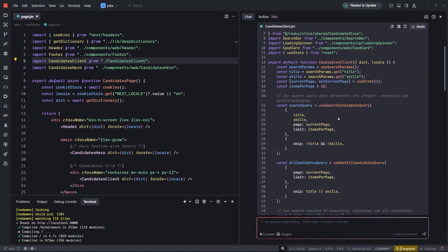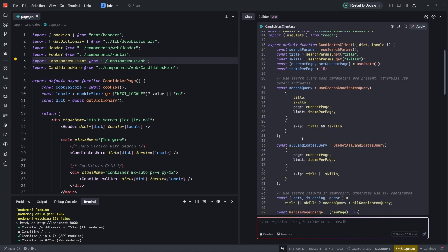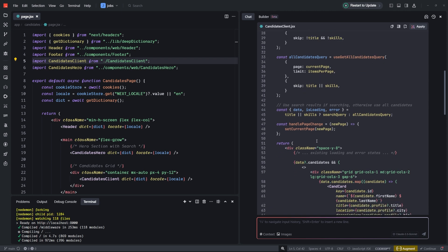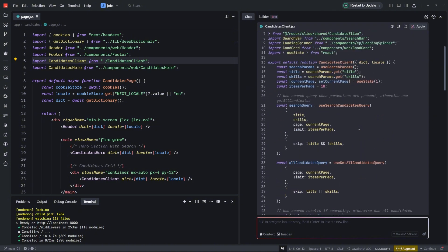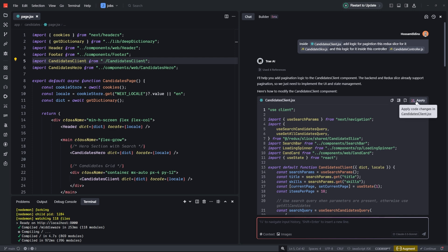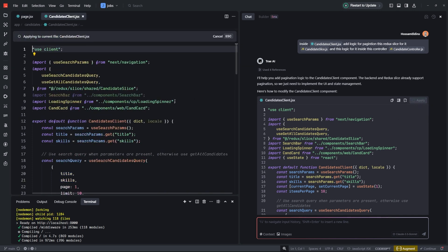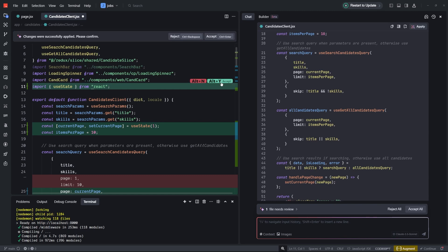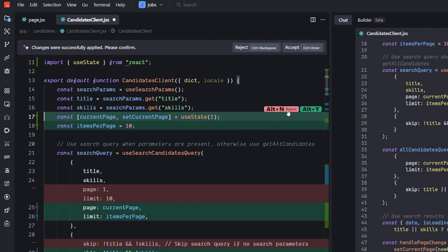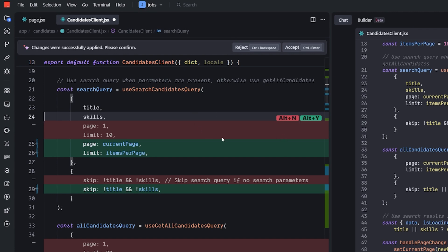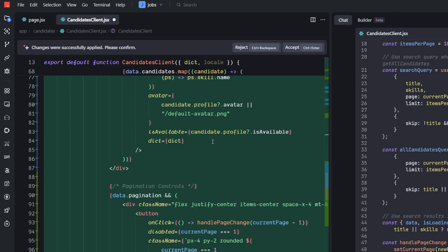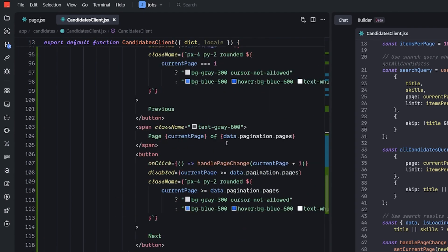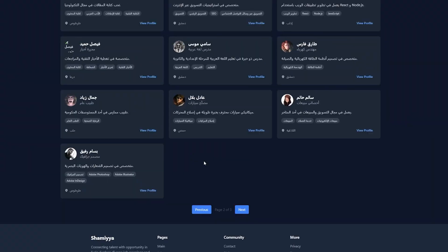For the second attempt, it correctly identified the candidate client file. The logic seemed correct — it's creating pagination with skip, limit, page, and link checking. I hit Accept and clicked Apply. You can accept individual files with Alt+Y or Alt+N, or accept all with Ctrl+Enter. It deleted some parts and replaced them with the new pagination logic. Let's test it.